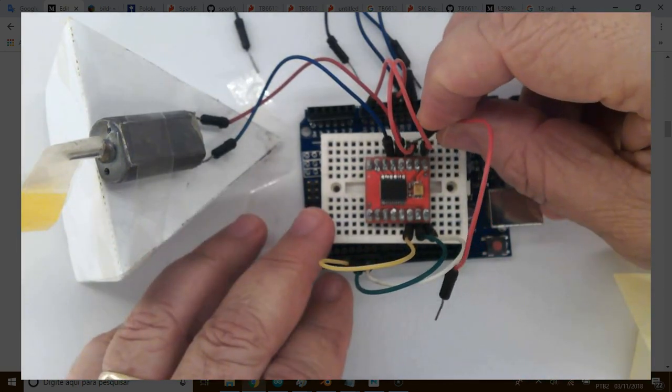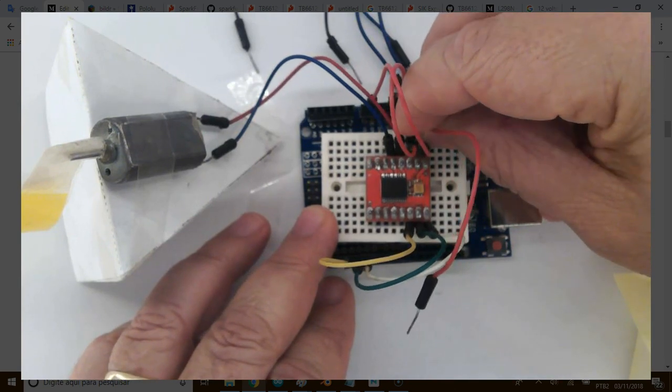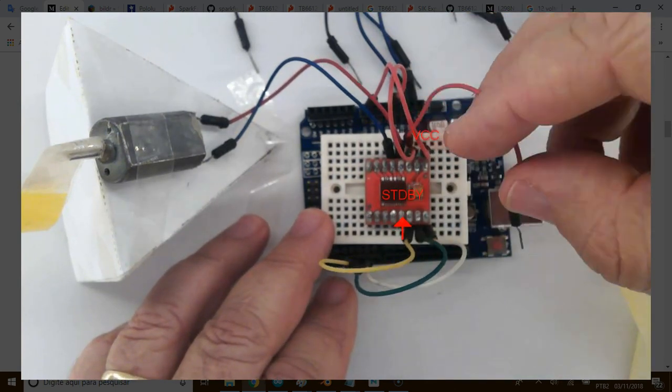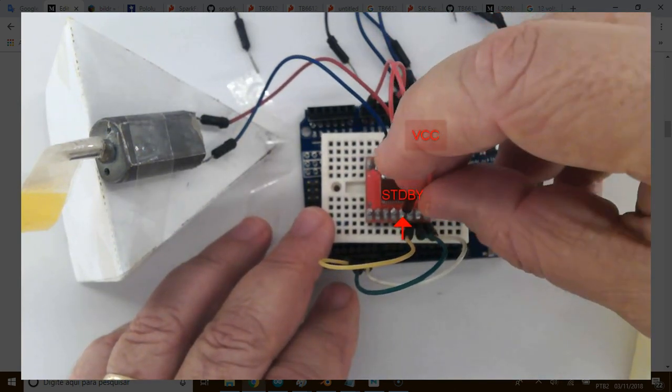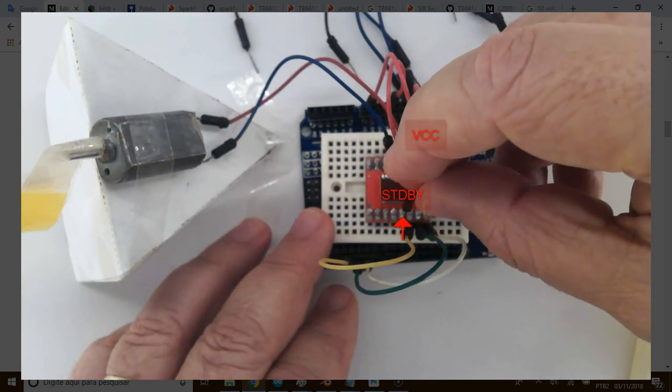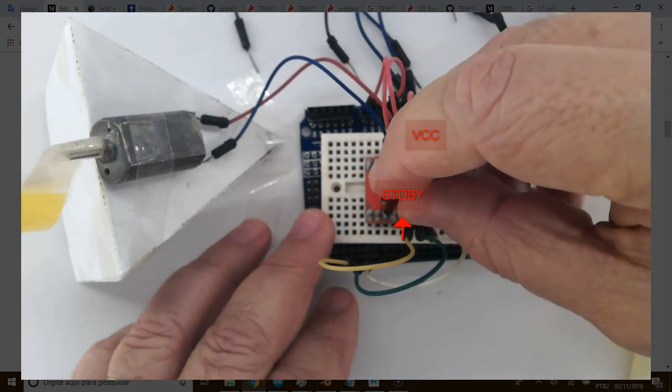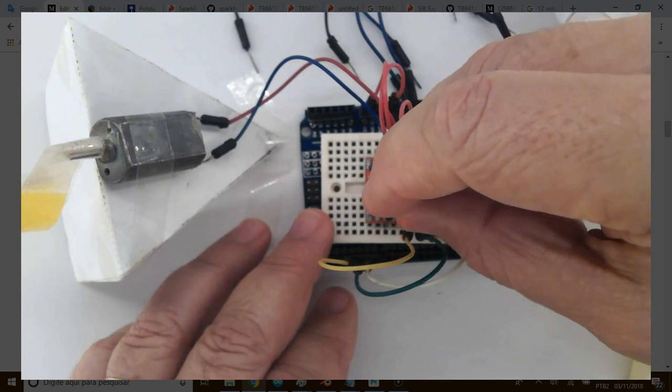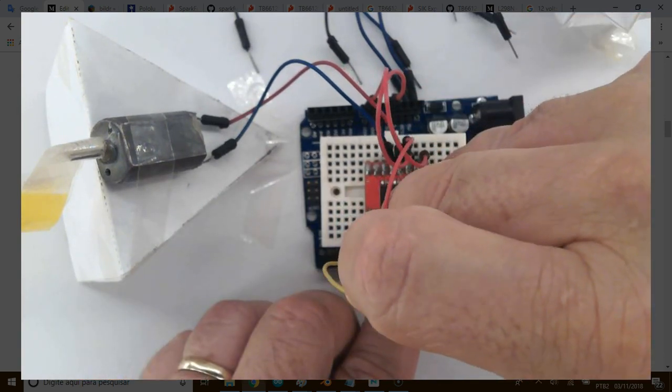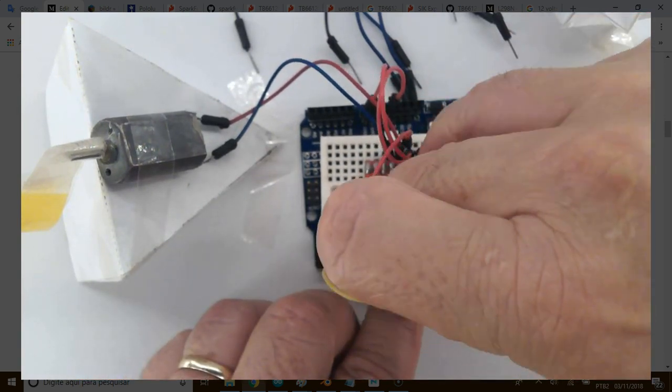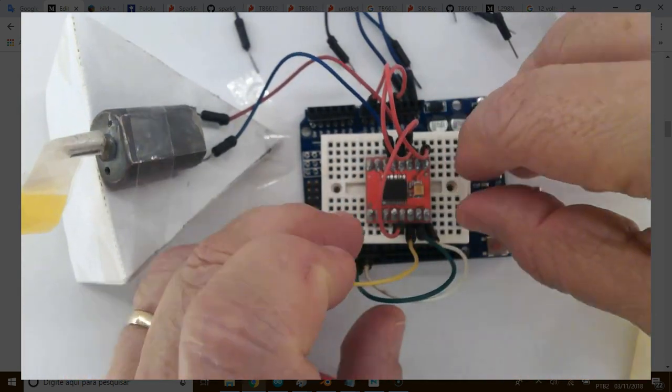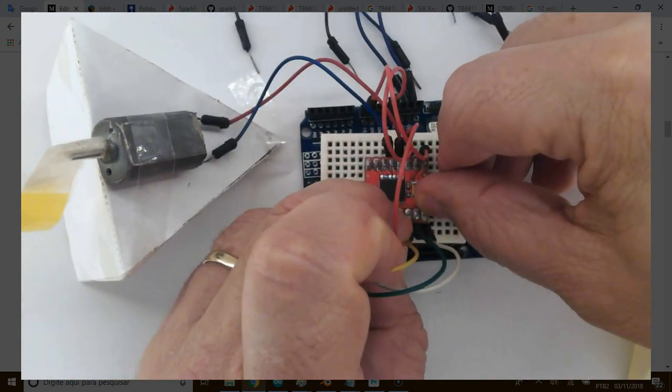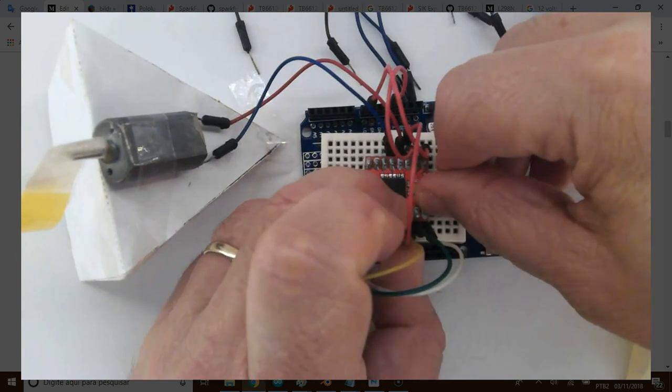Now bridge 5-volt into standby TB6612 pin. With this, the chip is out of the standby mode and ready to fly. Awesome.